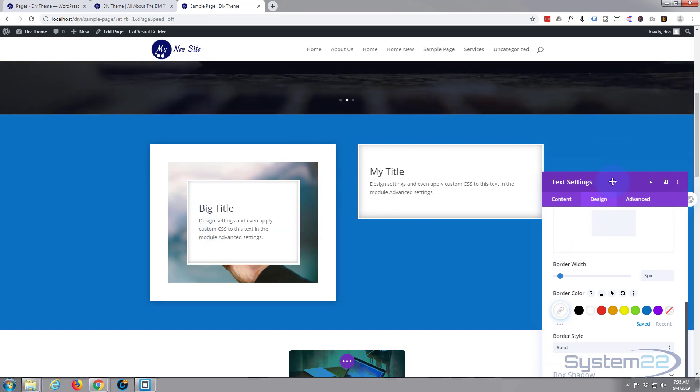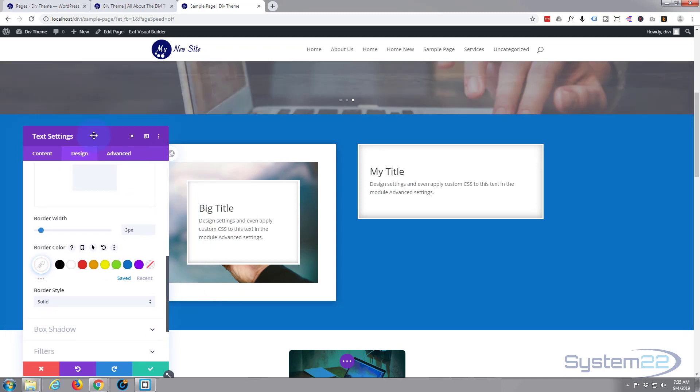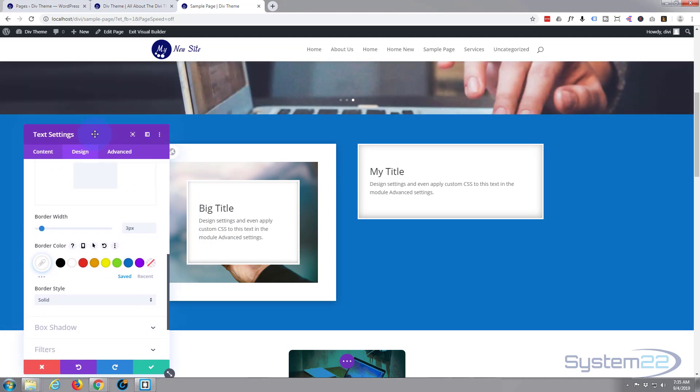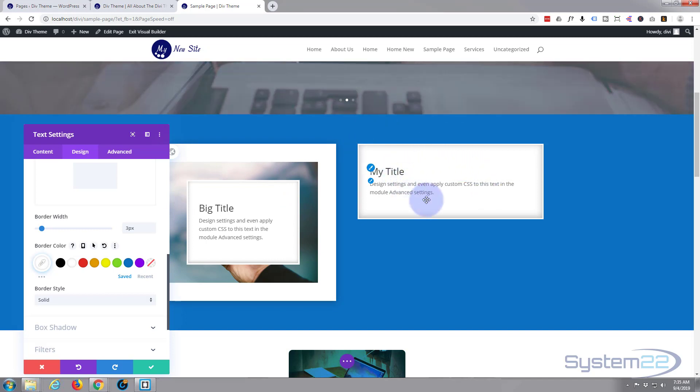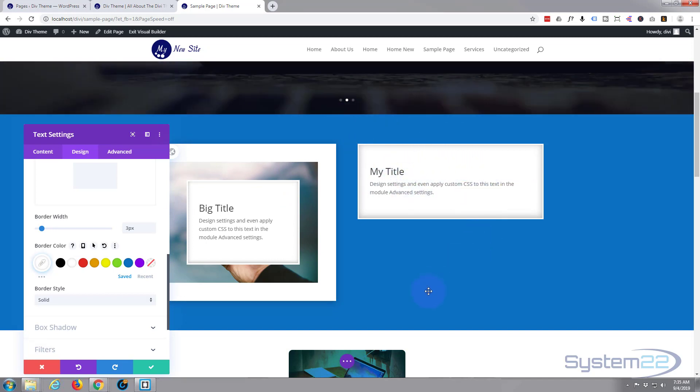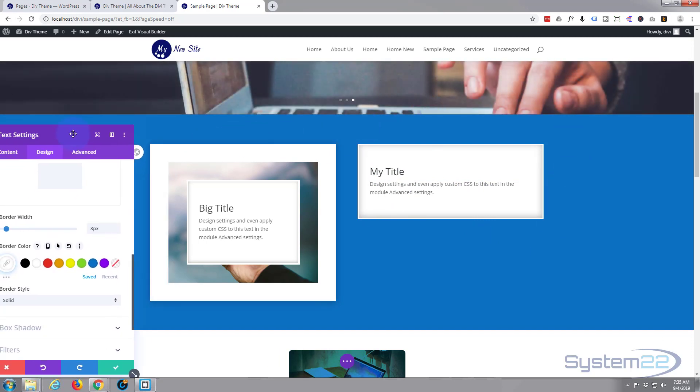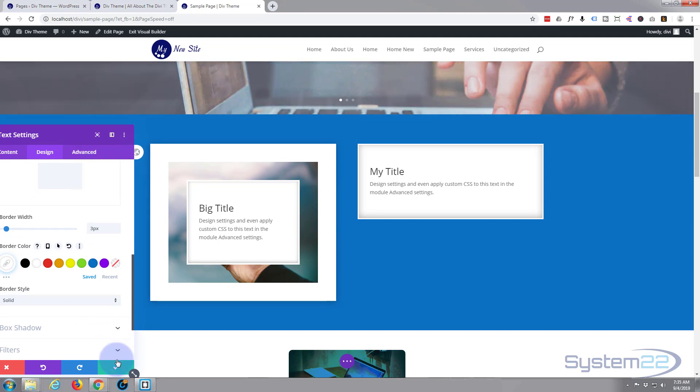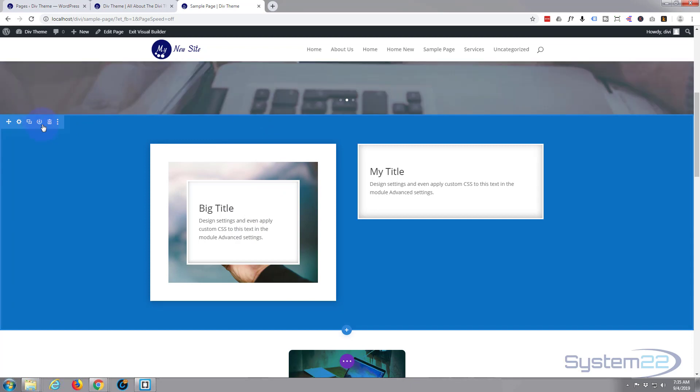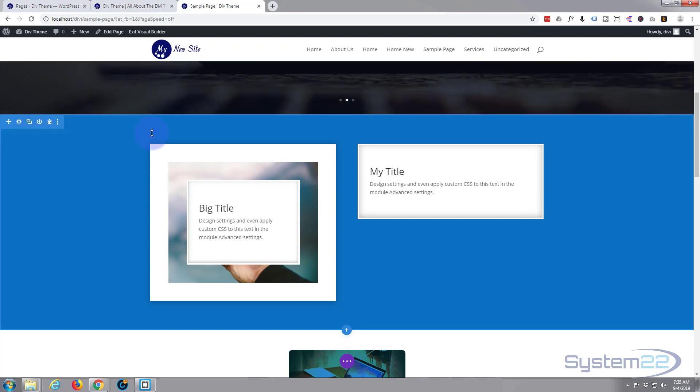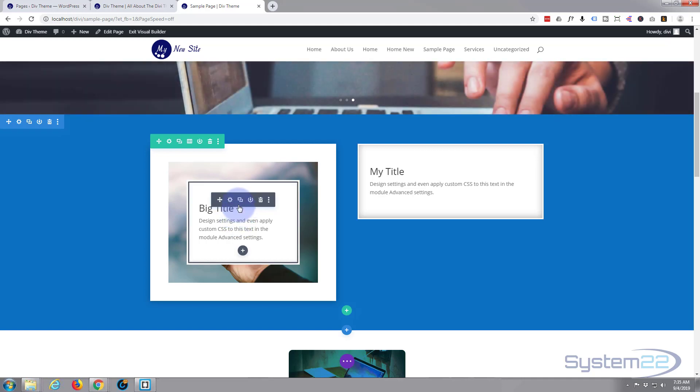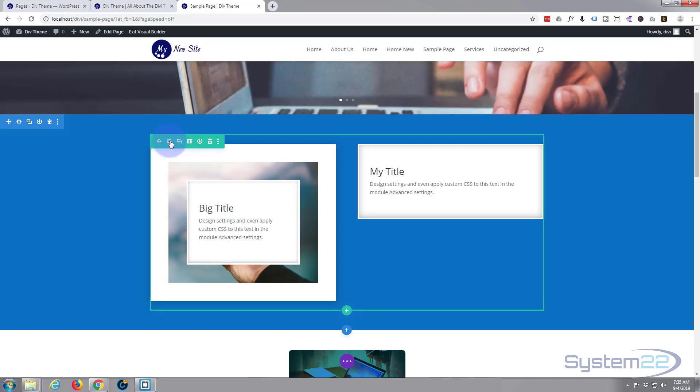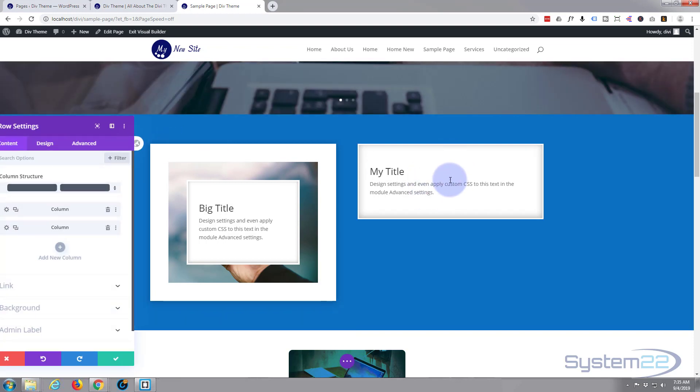Now what we want to do is put our image bordering around the outside of it, and we can't do this for the actual module - we have to go into the row or the column that's behind it. Blue is for the section, green is for the row which we want right now, and black is for the module within the row. Let's go into our row that has two columns.